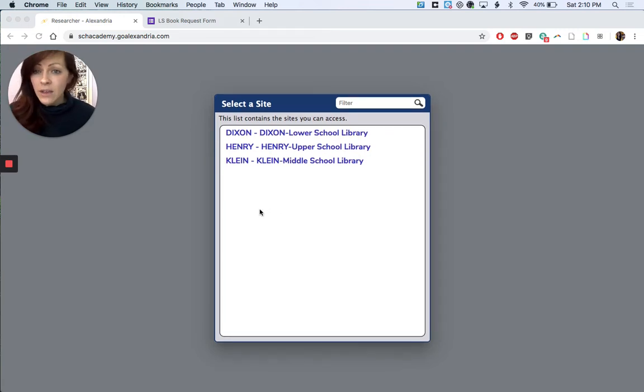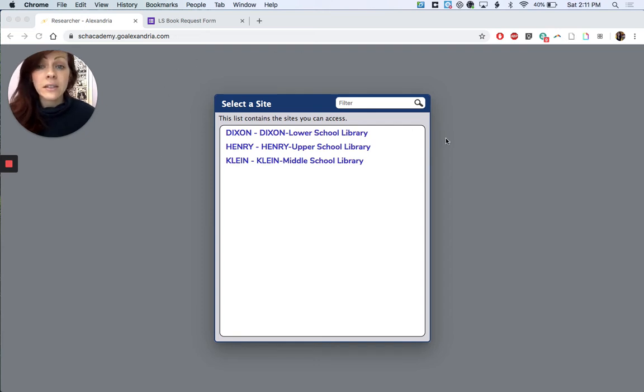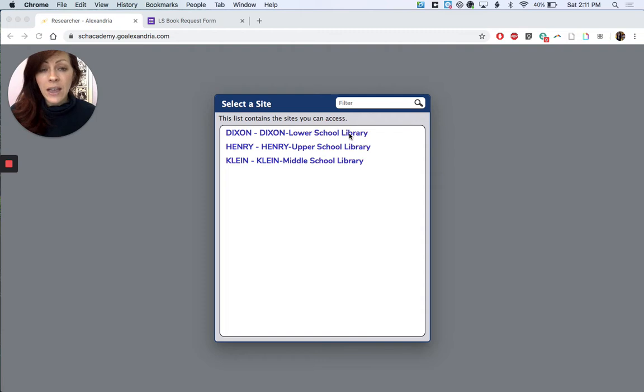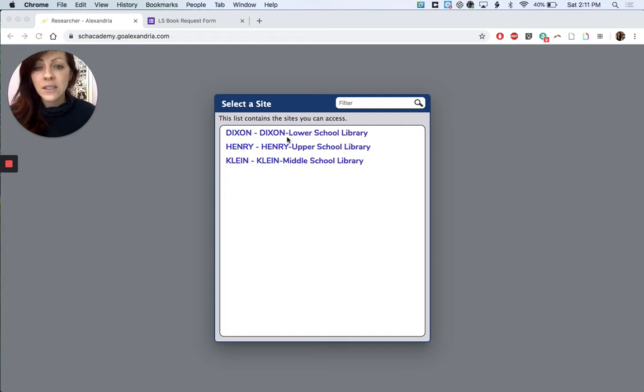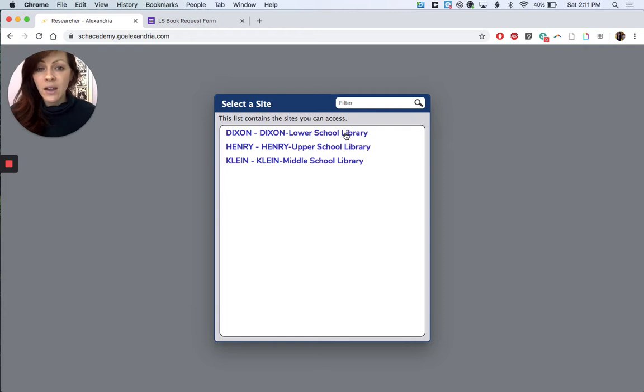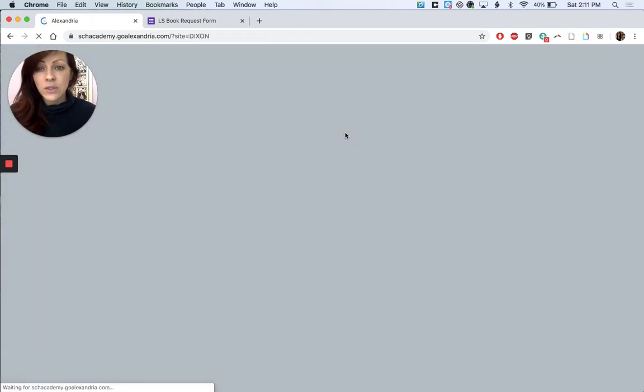When you click on a link for our catalog it's always gonna take you to this select a site page, and that's because SDH is so lucky we have three libraries so we have to find the right one. Mrs. Trulier and I work in the Dixon Lower School Library and that's where we're gonna be able to pull books from. So let's click there to get started.